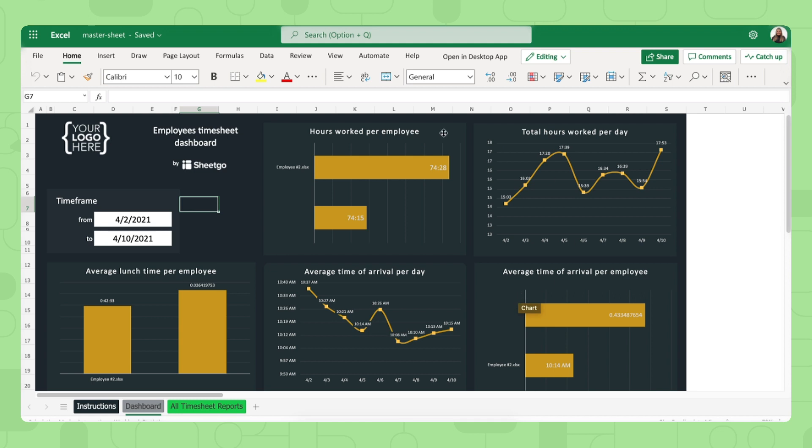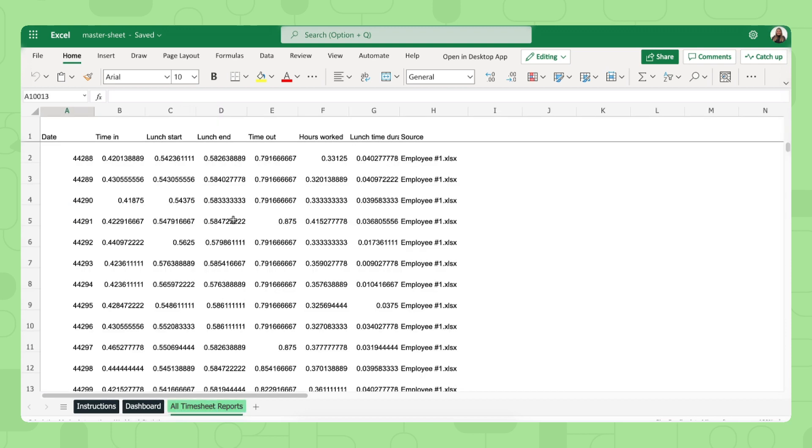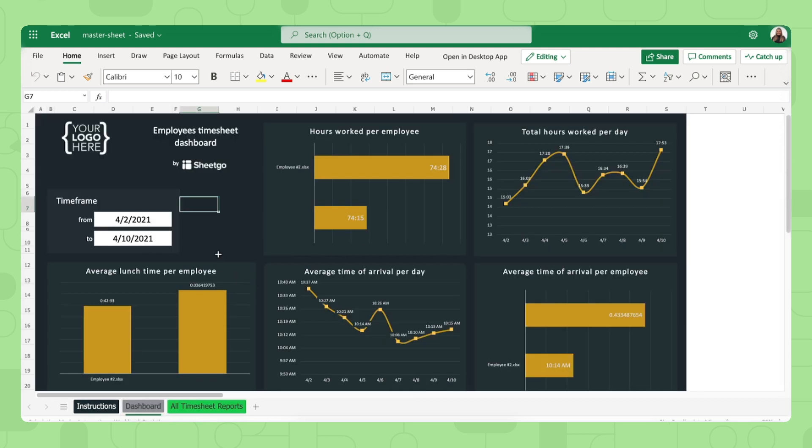So here you have a quick visual overview of the timesheets of each employee. And then there's our final tab in this template, the all timesheet reports. And this brings in the raw data of your employee timesheets inputs, as you can see right here. And this automatically fills in the dashboard.